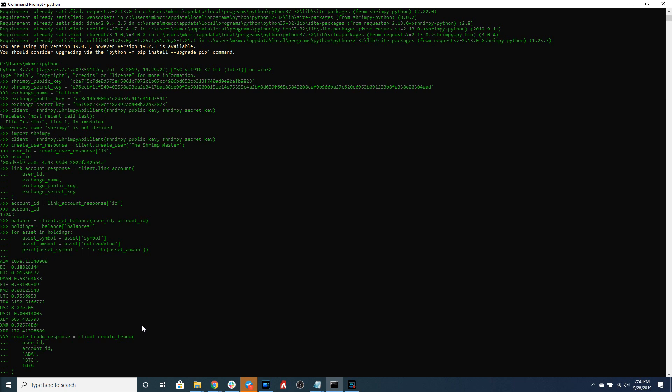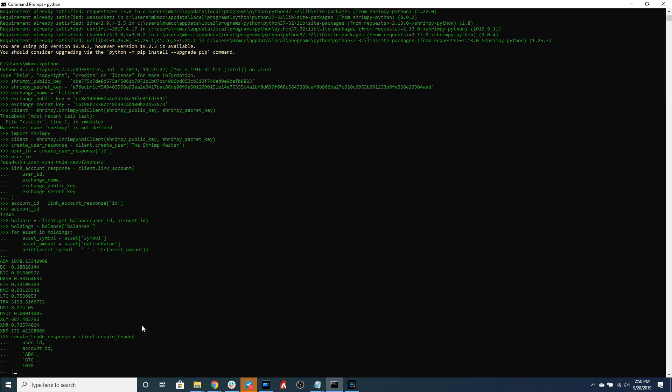BTC as the to asset, and then the quantity of the from asset in terms of the from asset. So this would be 1078. You can see above where we printed out all of the assets I have about 1078 ADA. Let's go ahead and execute this order.